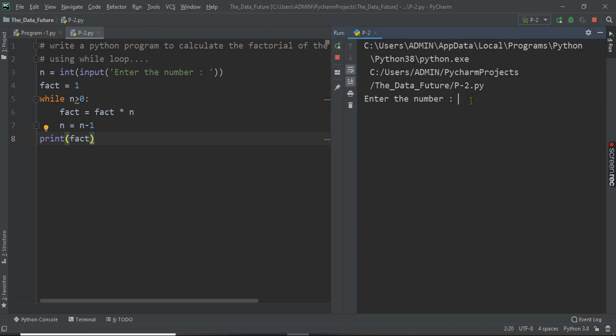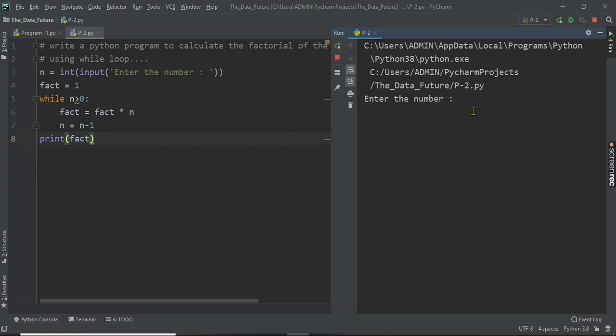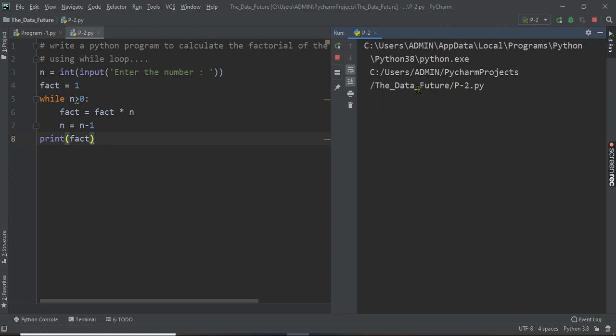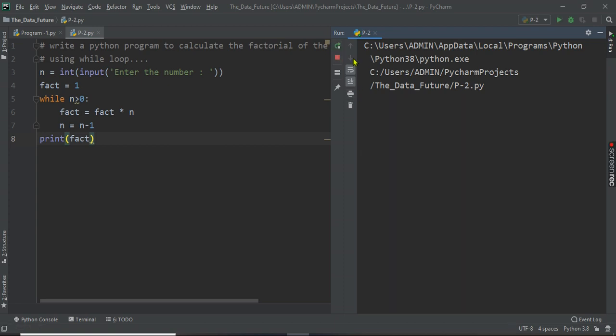Factorial of 5 is 120 and we know that. Then one more time we will write factorial of 2 is 2. The factorial of 0 will give 1. We know that the factorial of 0 is 1. Factorial of 3 is 6 exactly.